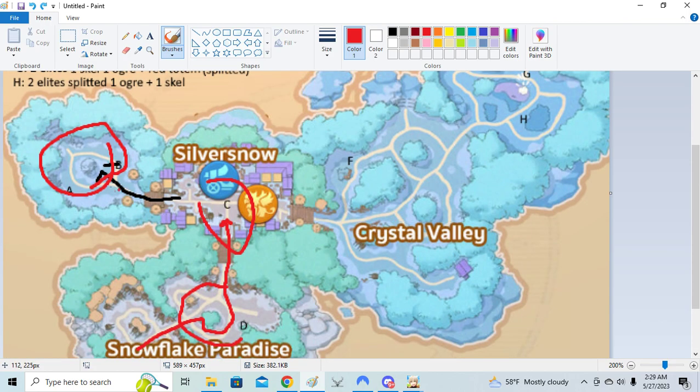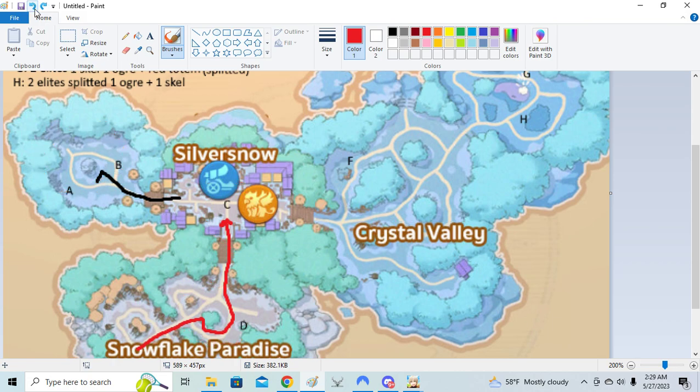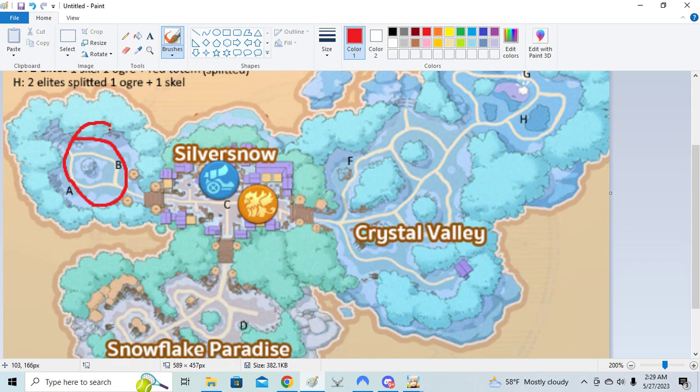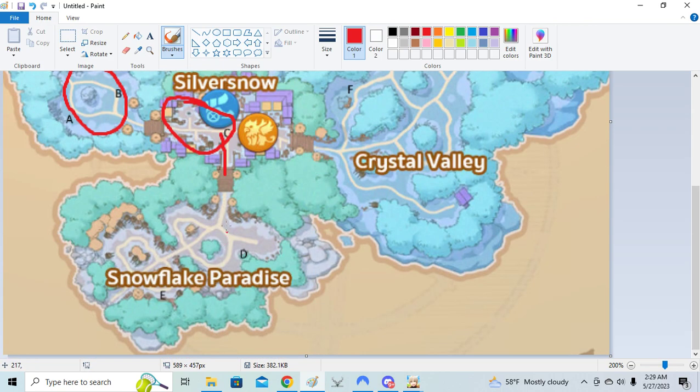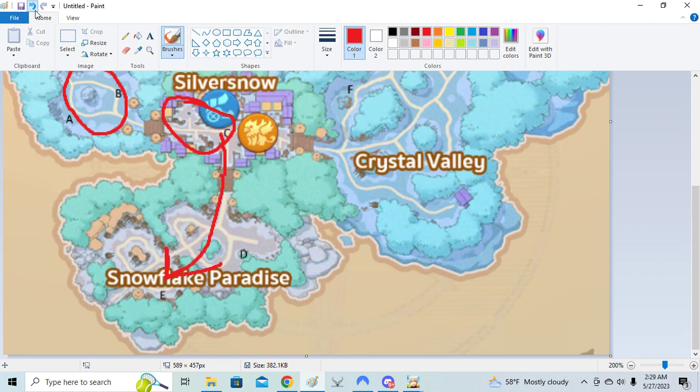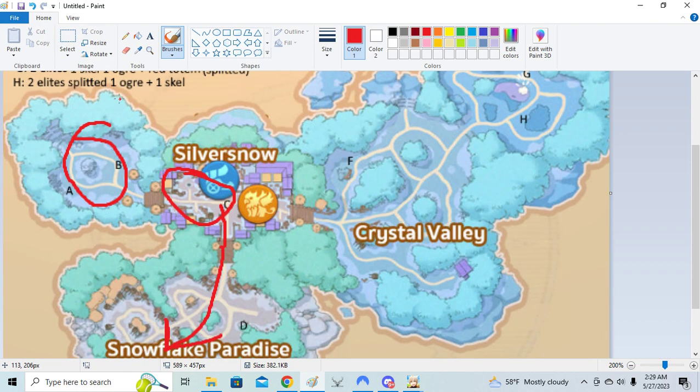I do believe the other route is faster if you have one person solo this area, one person do this area, then you go this way. That should be the fastest route because you get speed totem early and that is quite helpful.